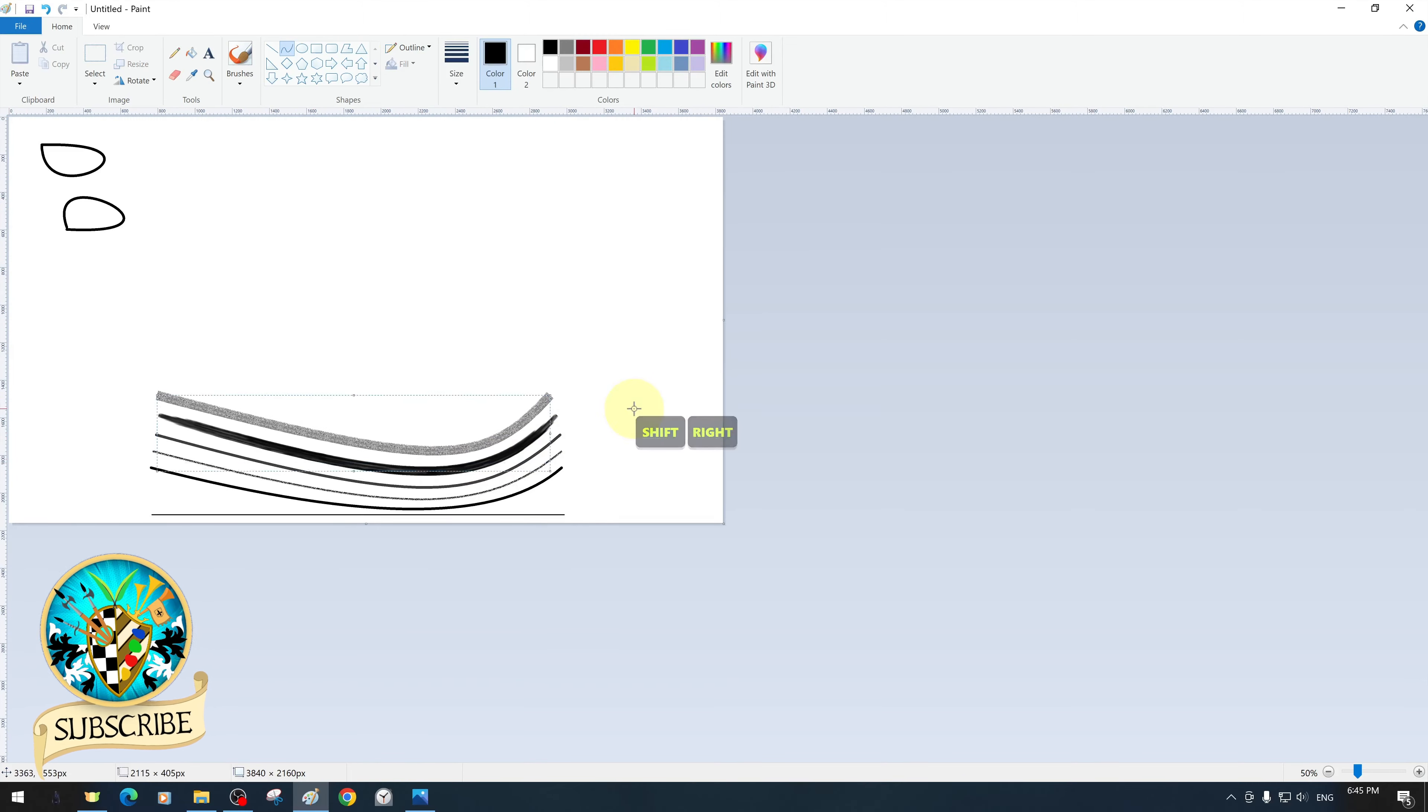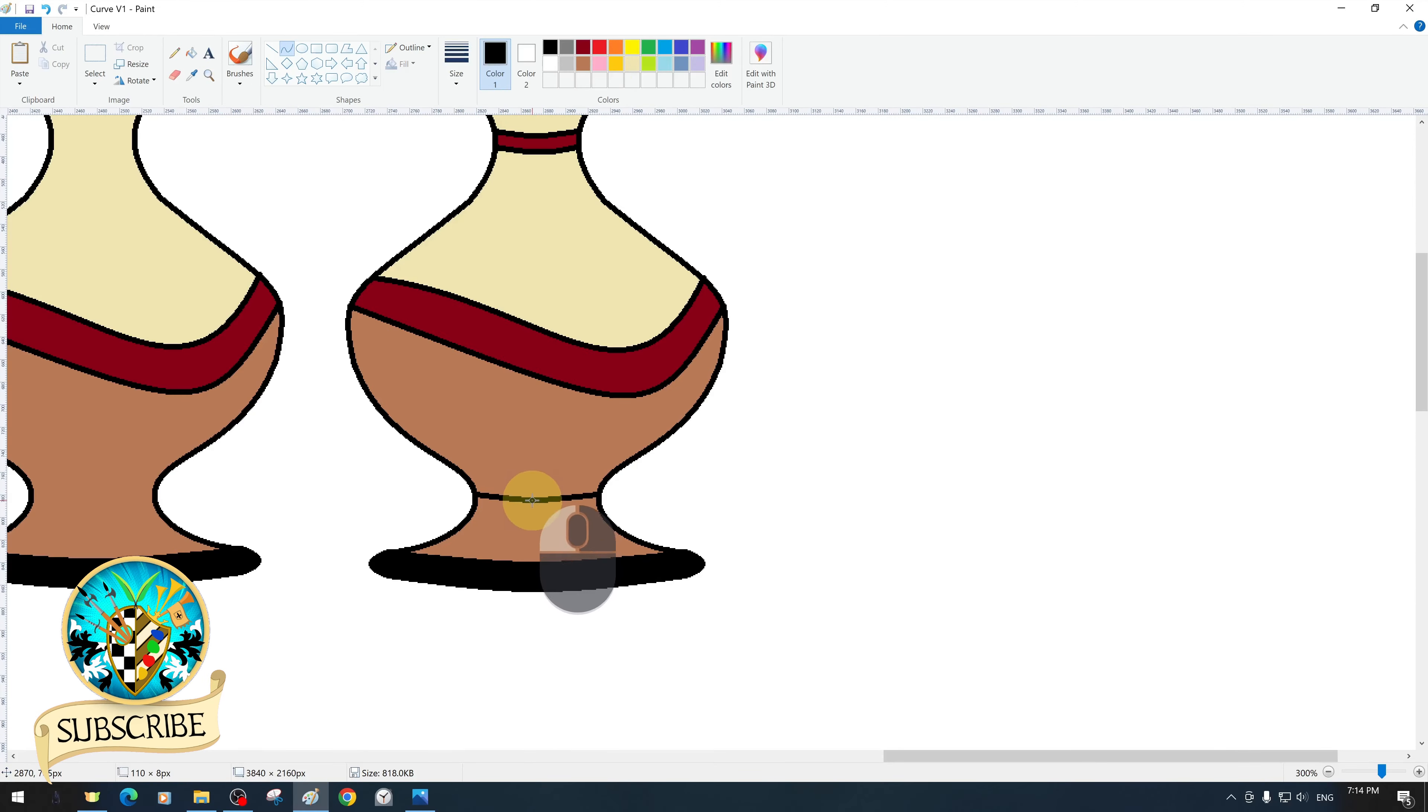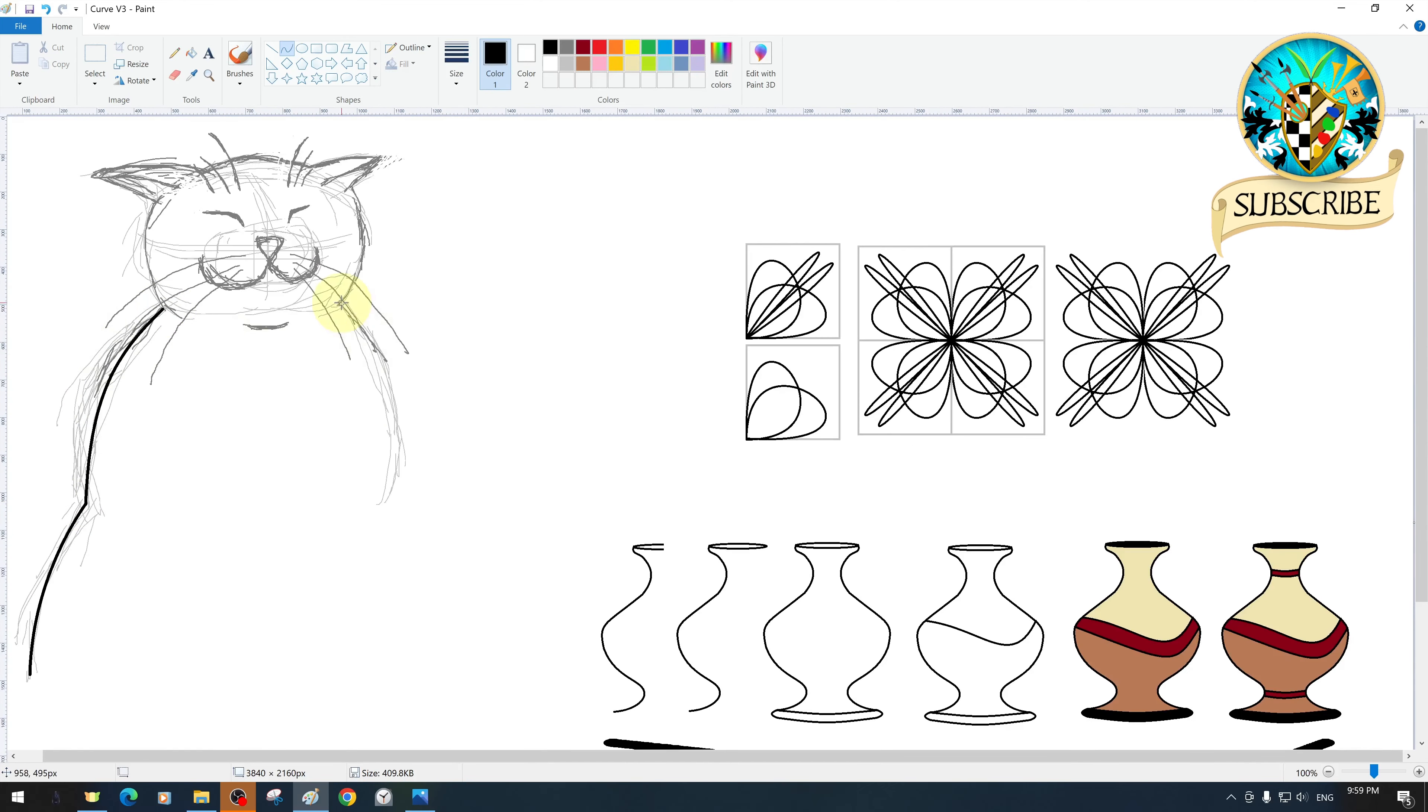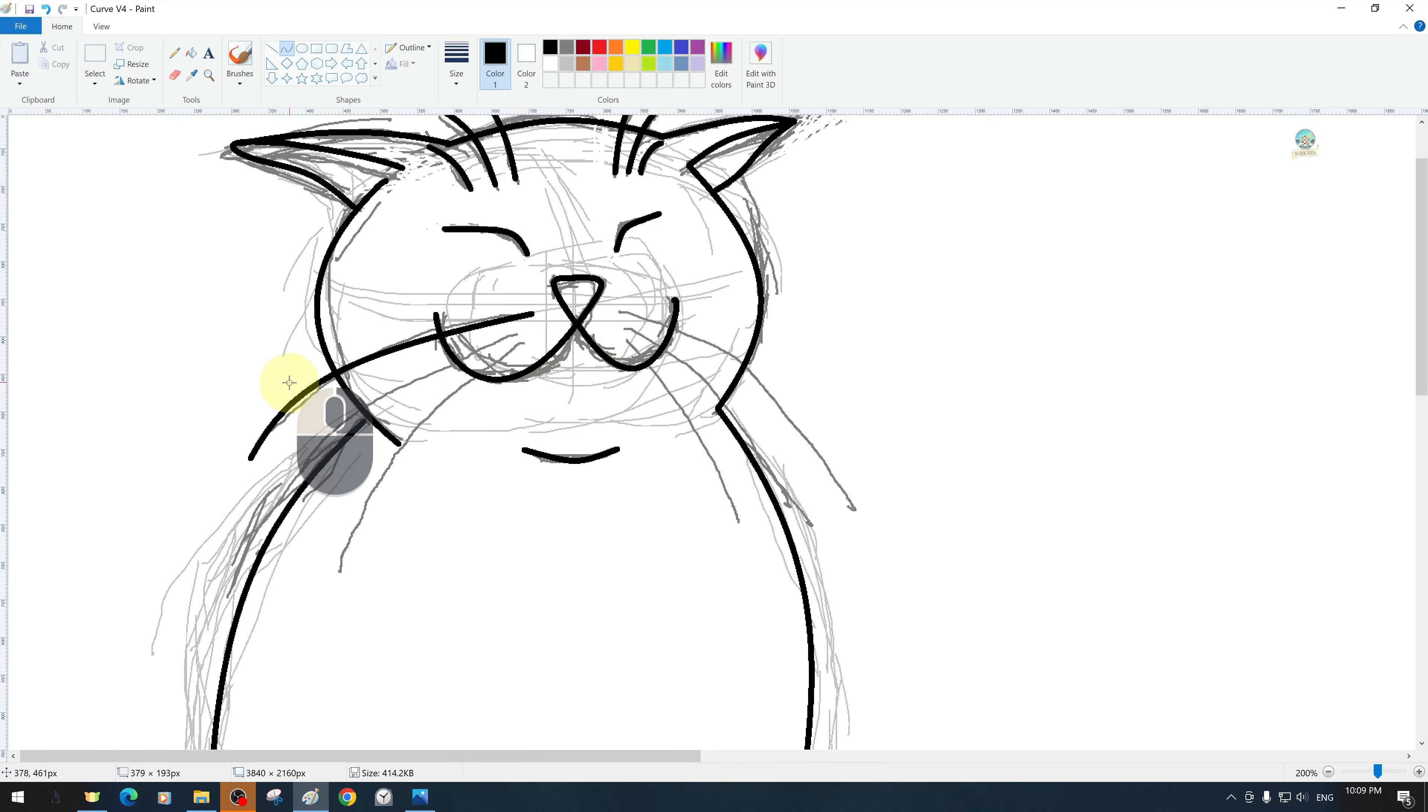In this tutorial, we will explain step-by-step how to use the curve tool in MS Paint, curved lines, and all its features. To get the most out of this training, following this content and our previous and subsequent trainings published in series will help you understand and achieve much more.